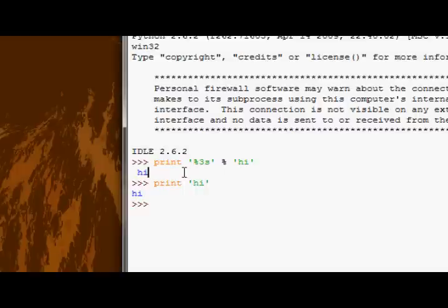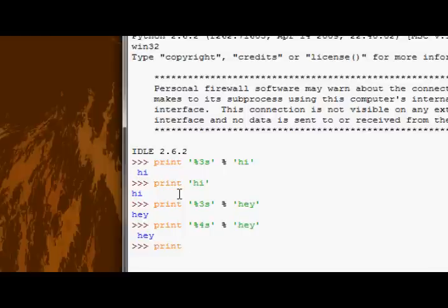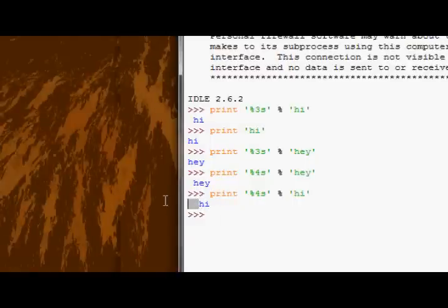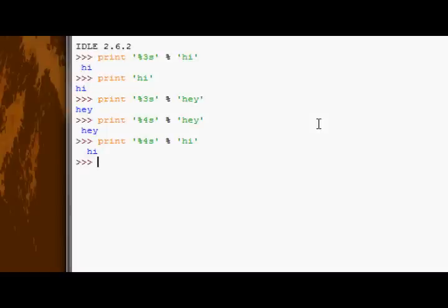If we do the same thing with %3s and supply the value 'hey', we can see it starts at the edge and we see all of the characters — that's because we've filled the field width, so no spaces need to be filled in. If we then change that to %4s and give the value 'hey', we'd have a space in front. And if we did %4s with 'hi', we'd have two spaces. Field width works with numbers as well — if I have %4i and supply 10, you can see it puts two spaces in front of the number.